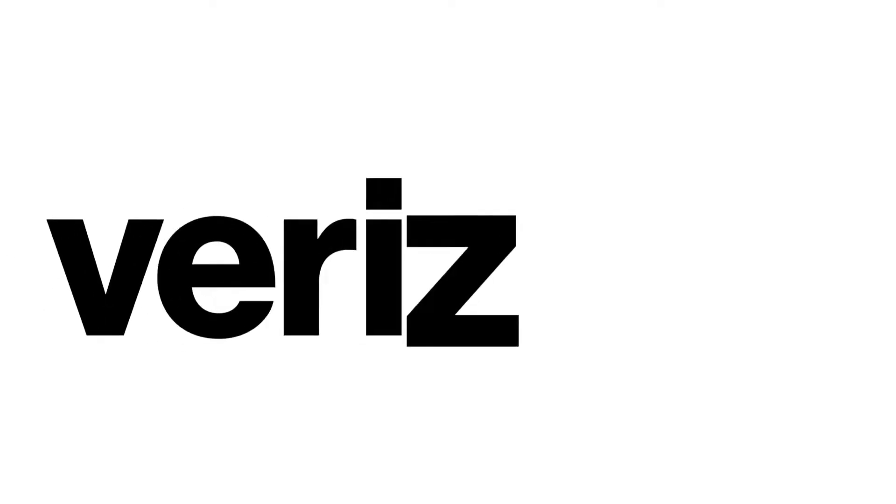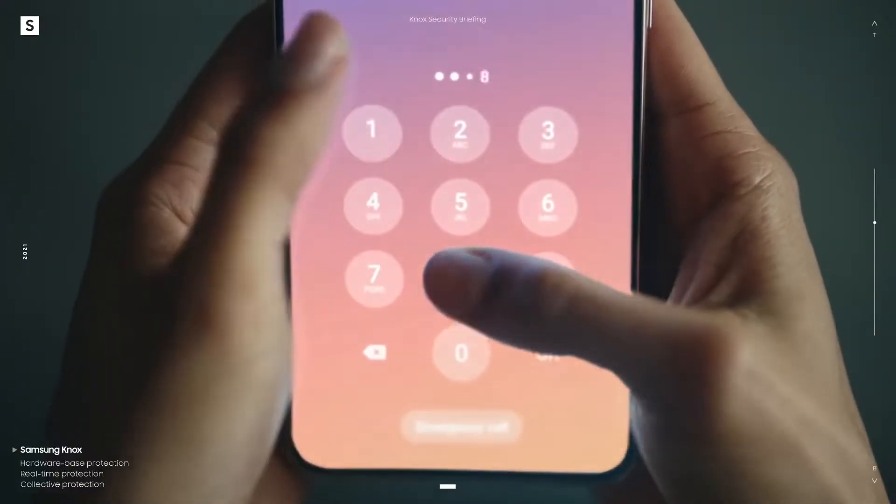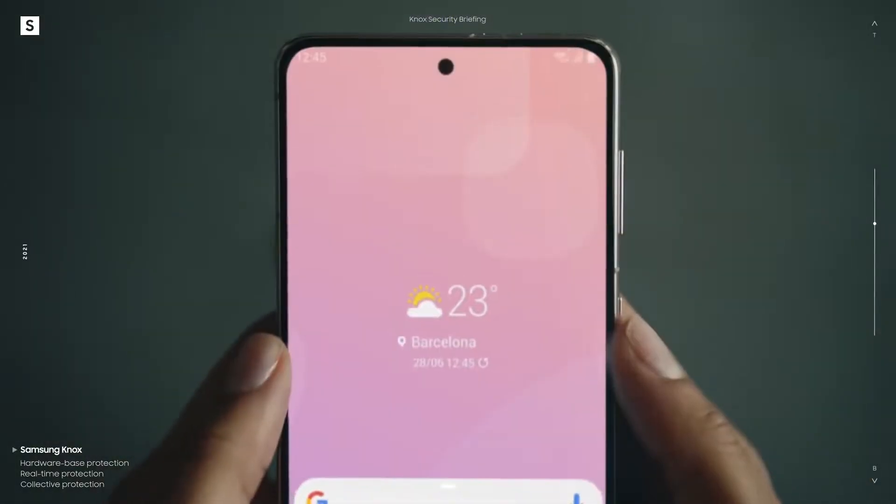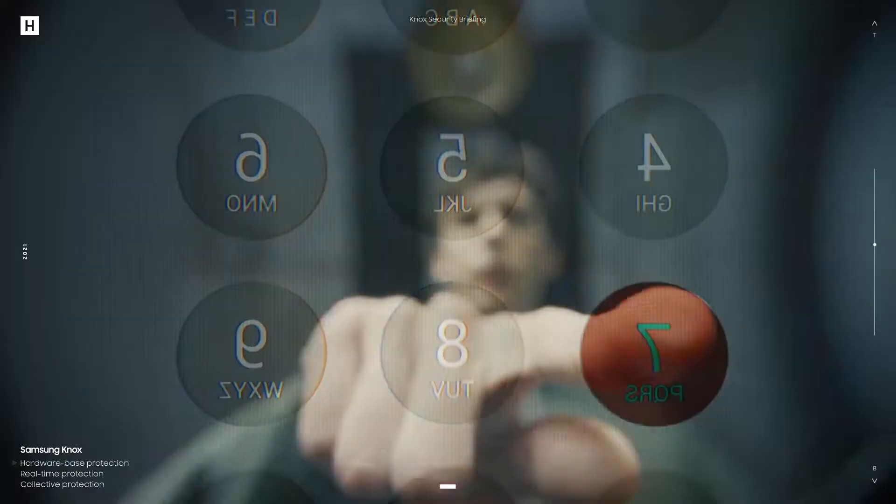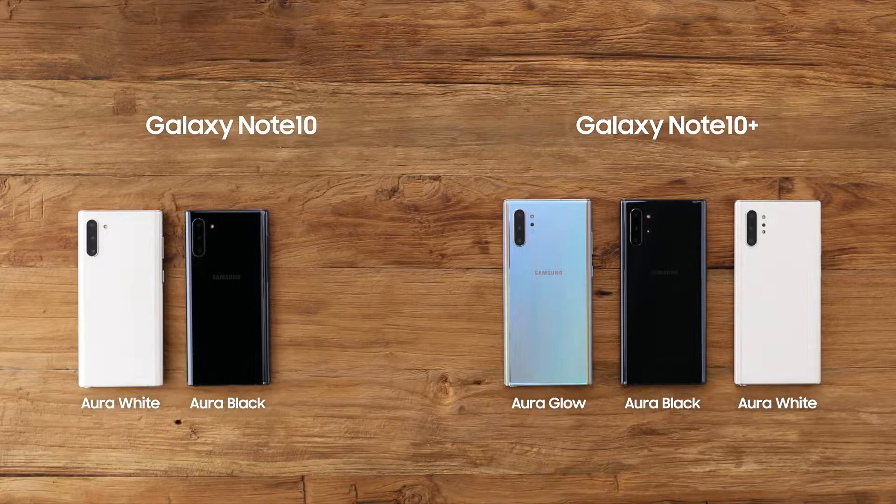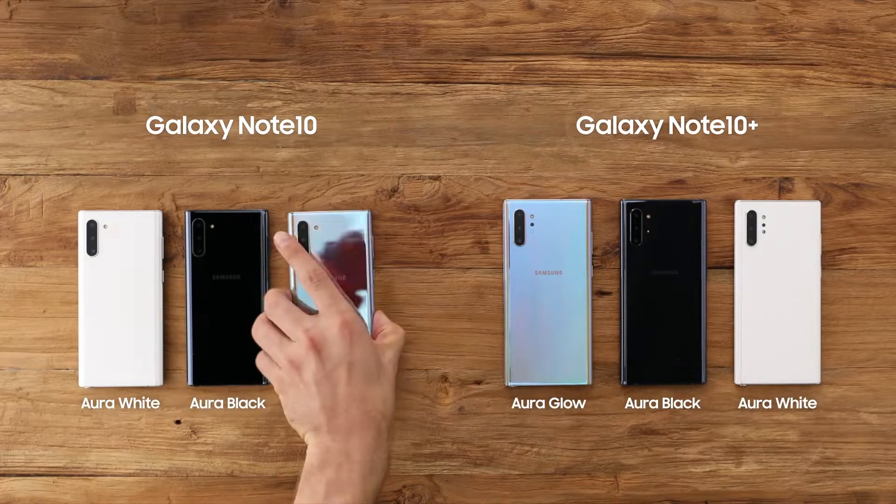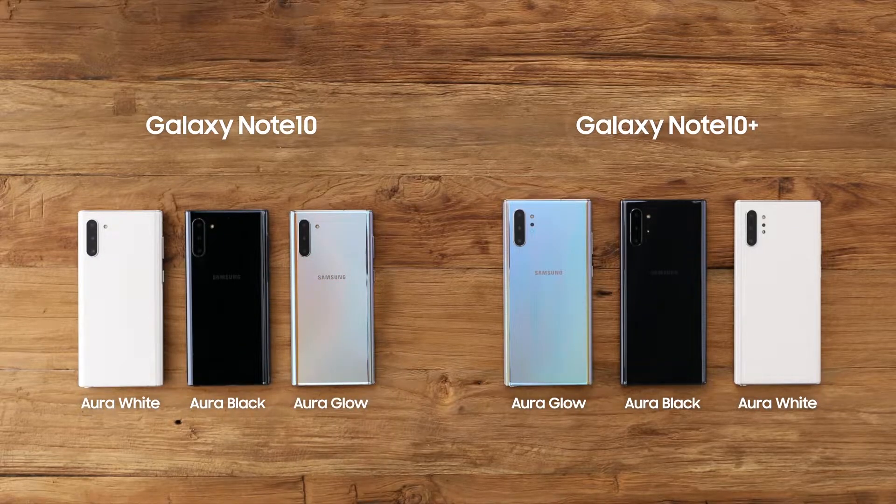However, Verizon is now starting to deliver the most up-to-date December 2021 security patch with the Galaxy Note 10, Note 10 Plus, and Note 10 Plus 5G models.